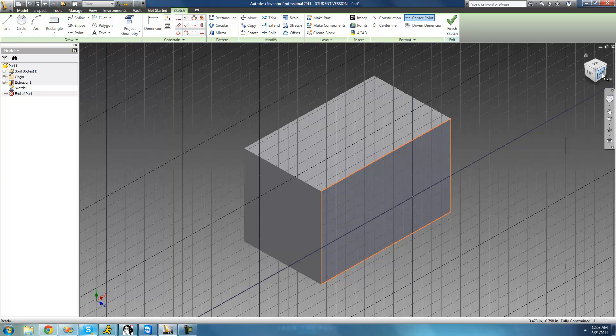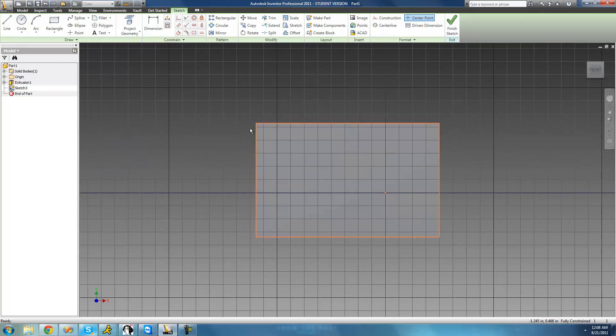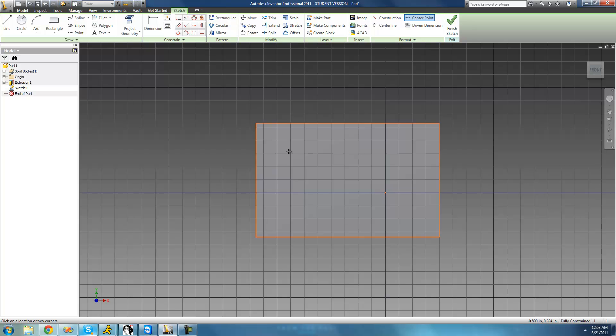I'm just going to rotate the view so that I'm looking head-on to this feature right here. And then I'm just going to grab some text, so just go up to the text tool, draw your rectangle that your text will be inside of.